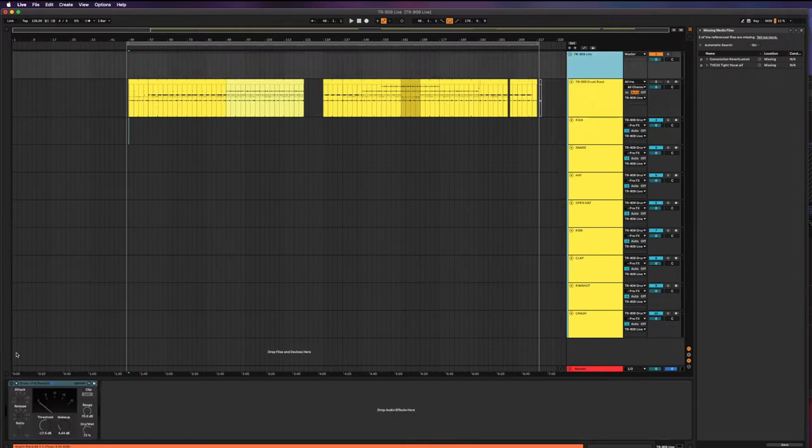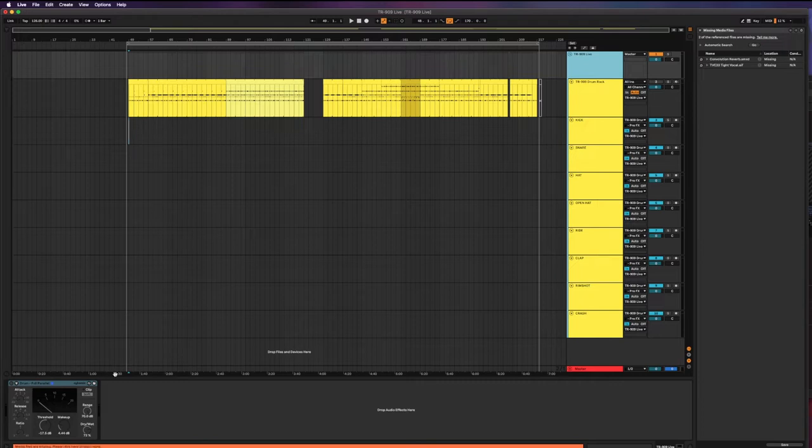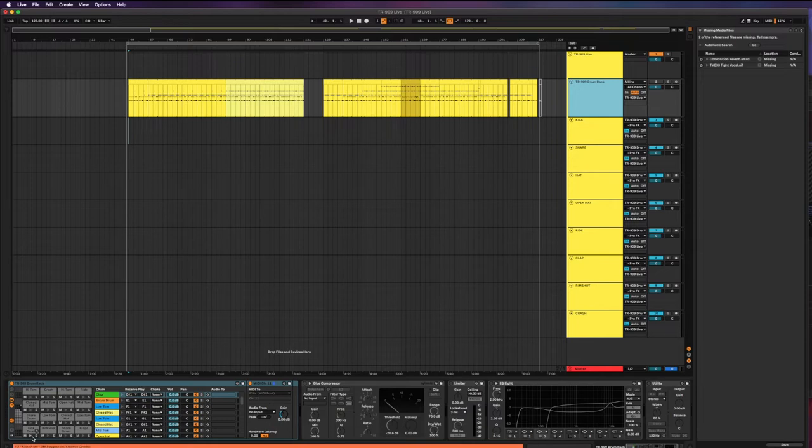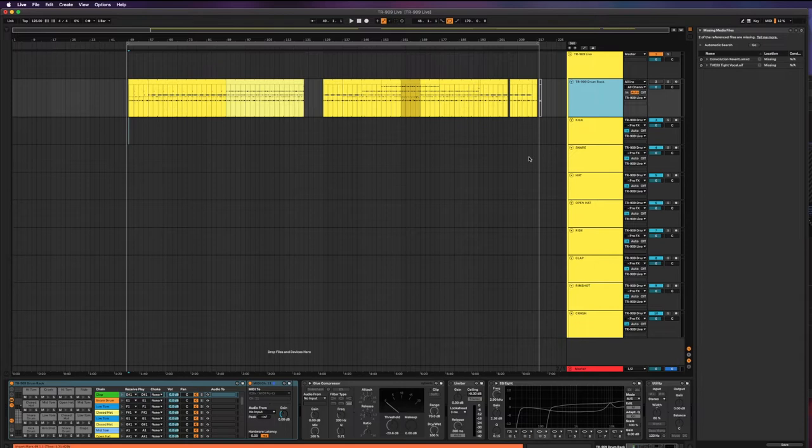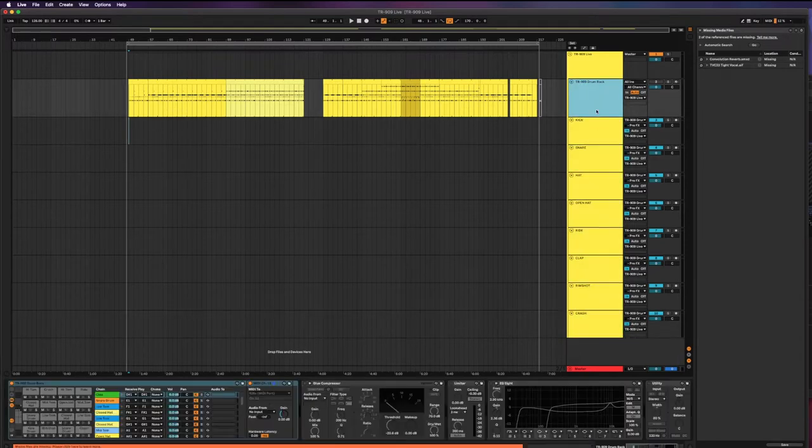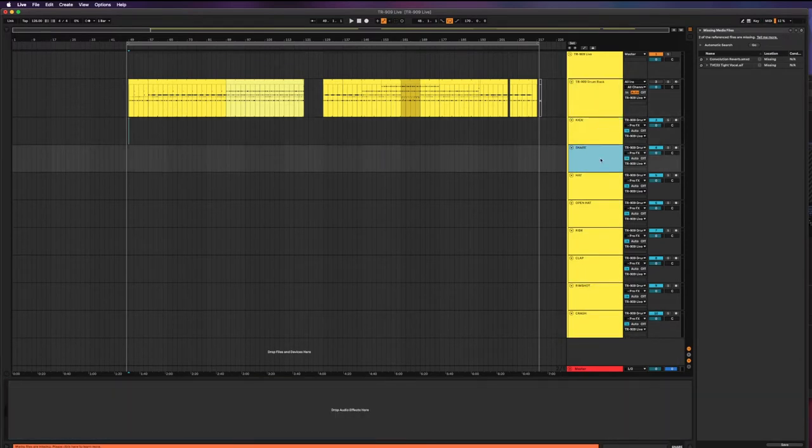So I've turned off any parallel compression and glue compression and all of that. I just want the individual sounds separated onto separate recording channels.